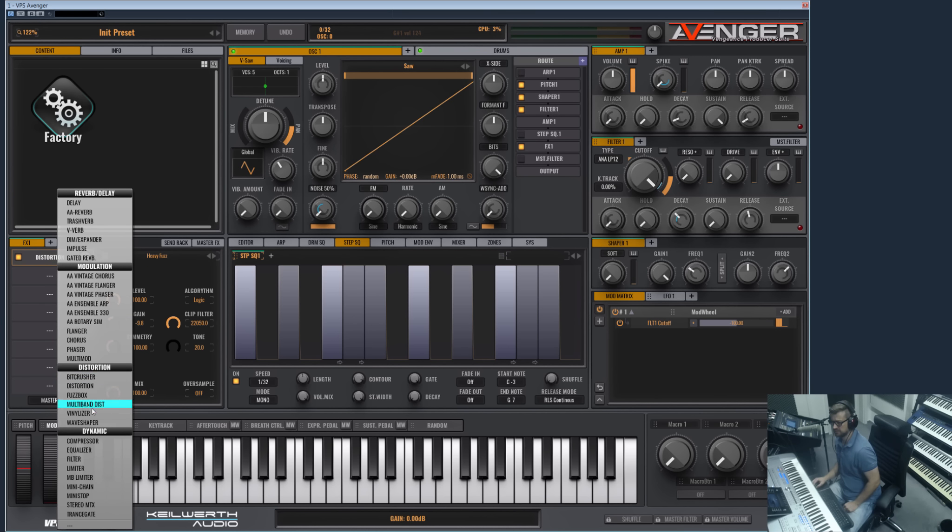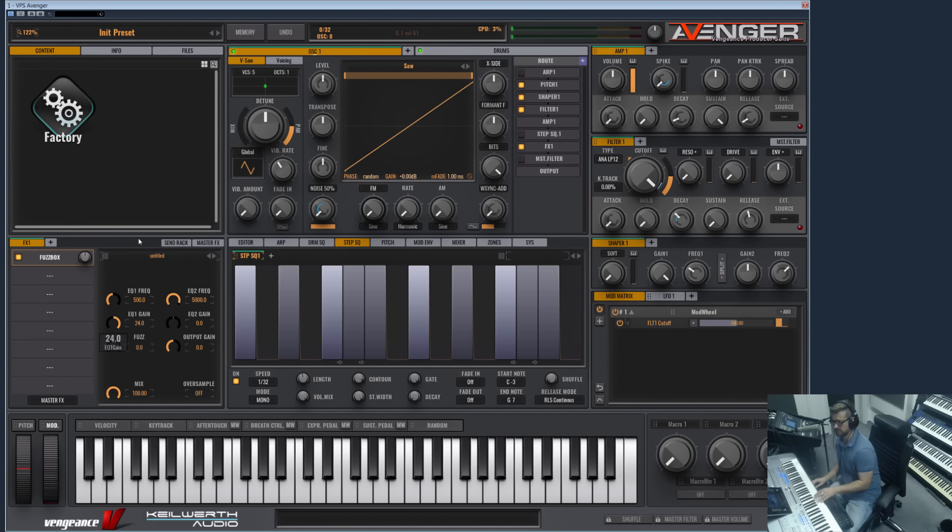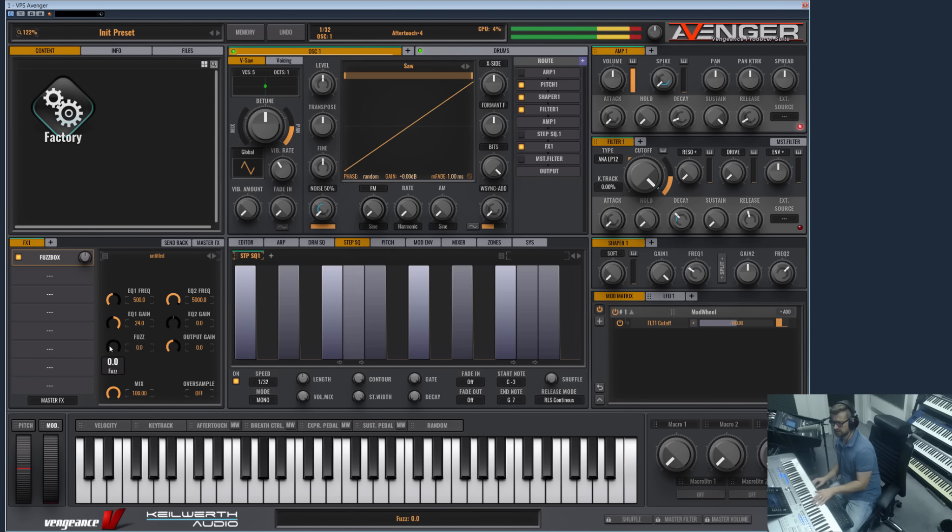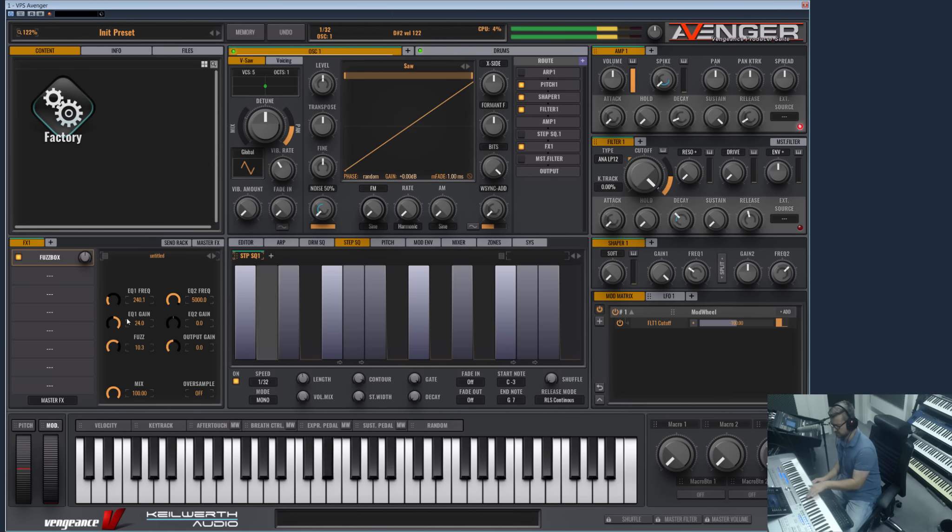So what else? We have the Fuzzbox, which is actually a distortion module with two equalizers in front of it. This one is really, really nasty.